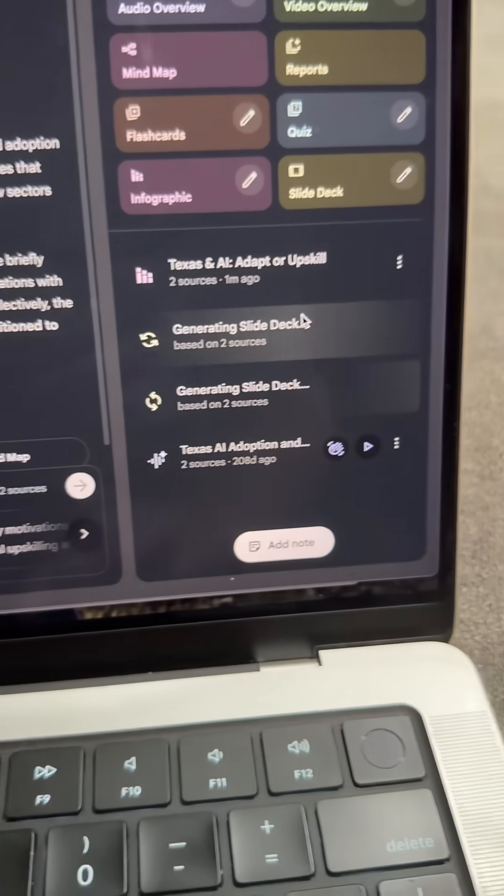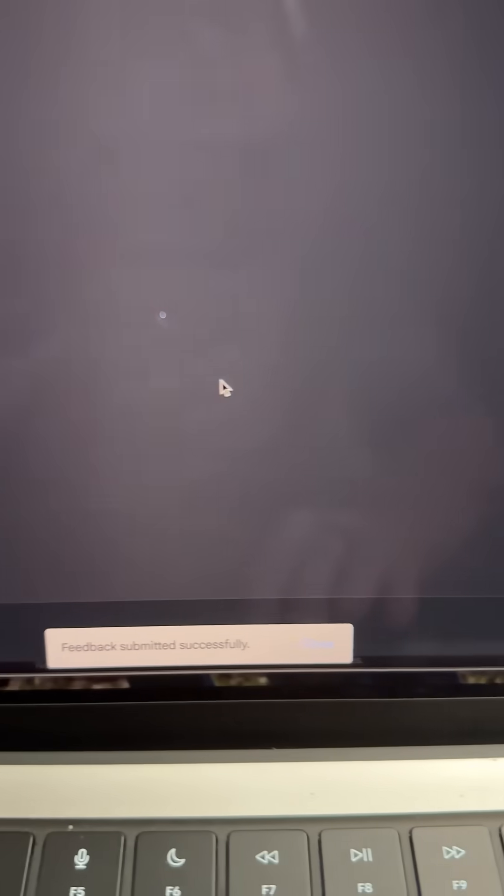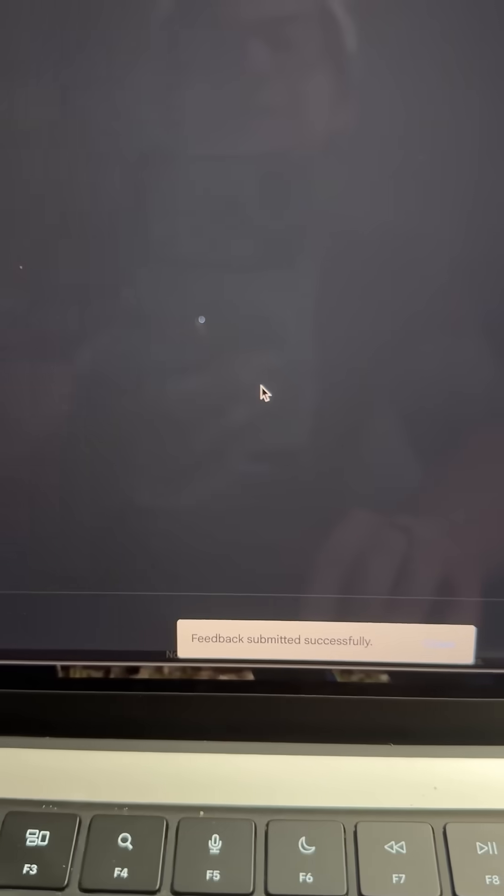All right. So the infographic has already been generated. Let's take a look at that and see how well it did.